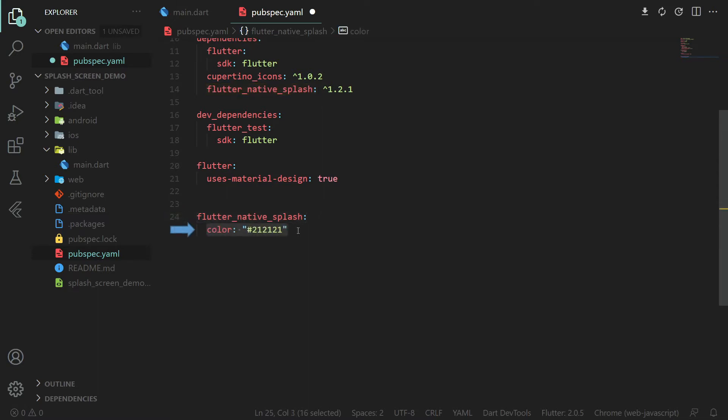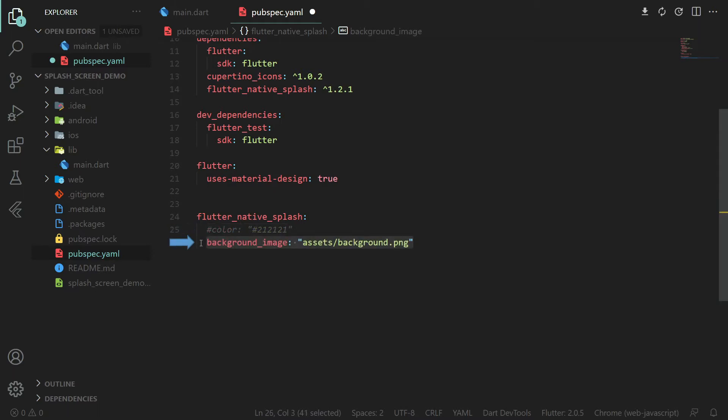The first step will be defining the background. The background is actually the only required parameter. We have two options here: either use the color parameter specifying the hex code, or background image using an asset file. You can only use one of those options.